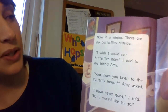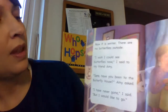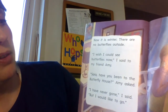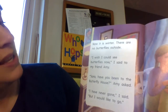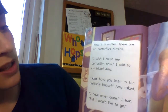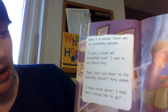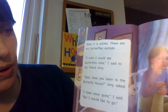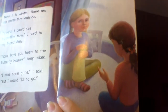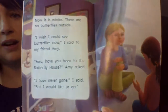Now, it is winter. There are no butterflies outside. I wish I could see butterflies now, I said to my friend Amy. Sarah, have you been to the butterfly house? Amy asked. I've never gone, I said, but I would like to go. So, here are these two friends, Amy and Sarah, talking about butterflies.